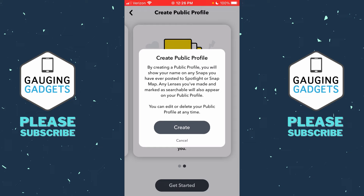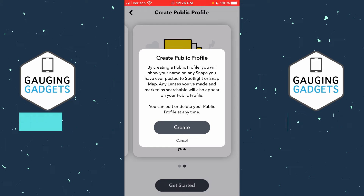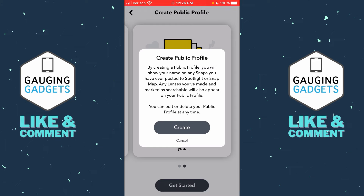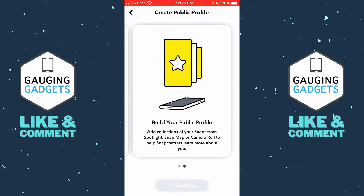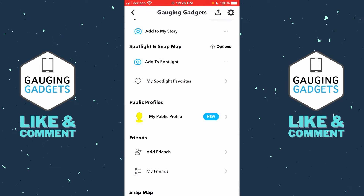This screen says basically the same thing, but also mentions that you can delete your public profile at any time. Go ahead and select 'Create.' Once we've done that, our public profile has been created, but nothing has been added to it yet.